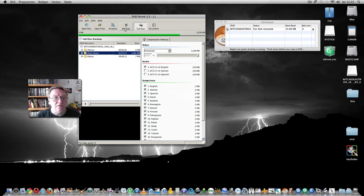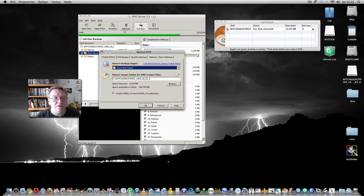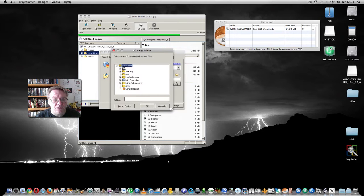And now we just press backup and we use a folder.